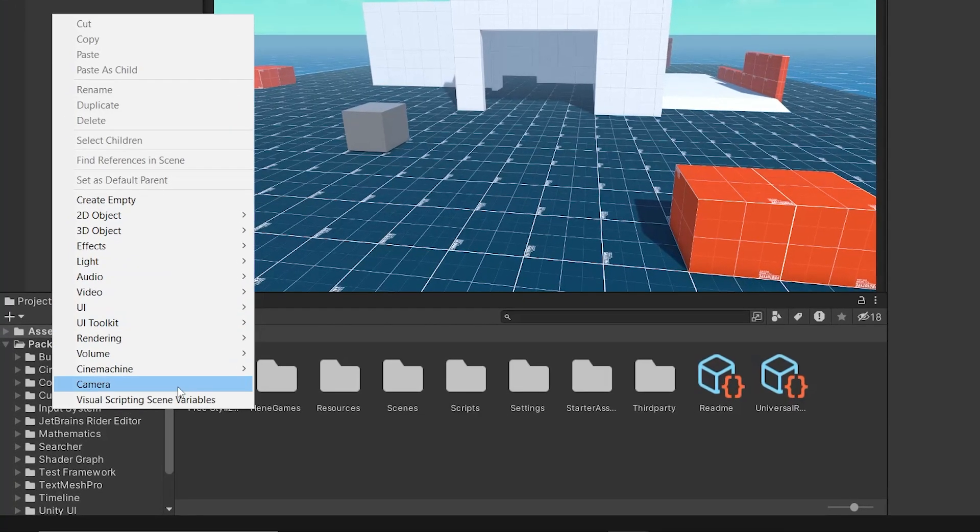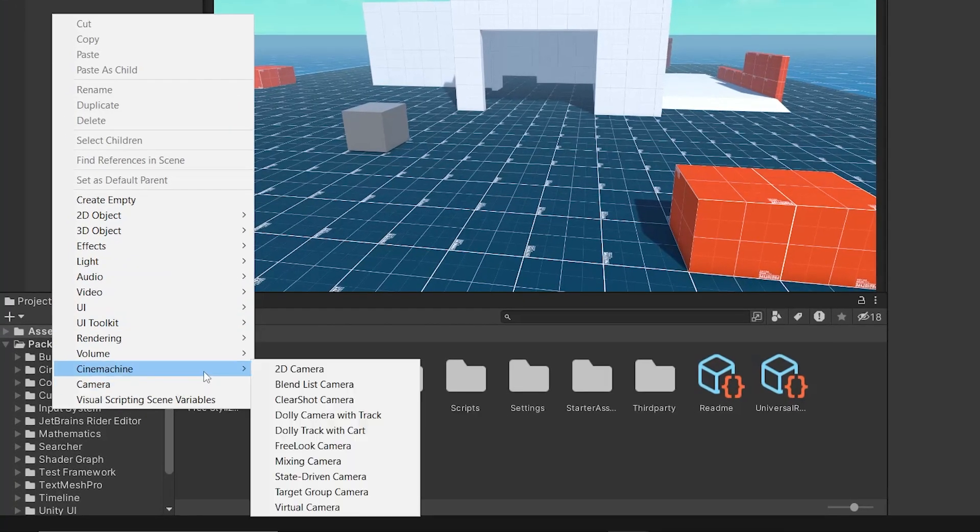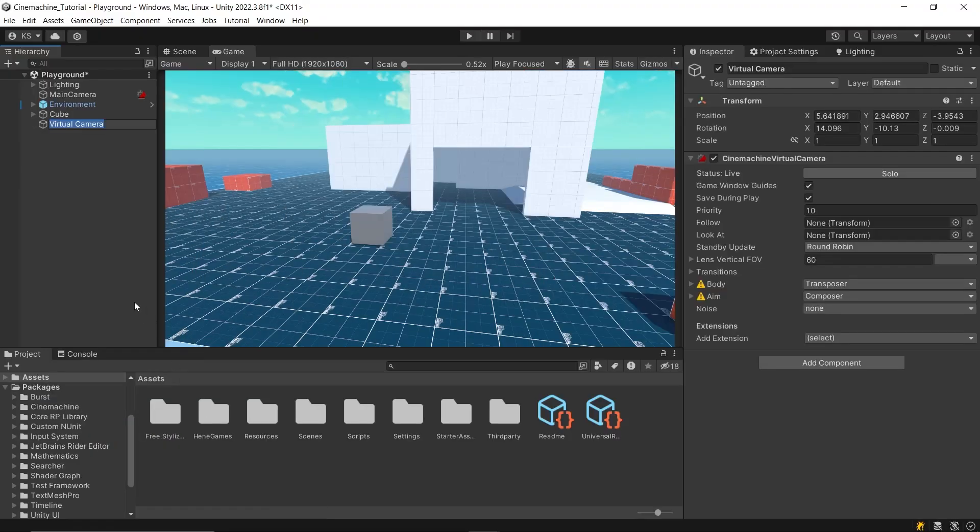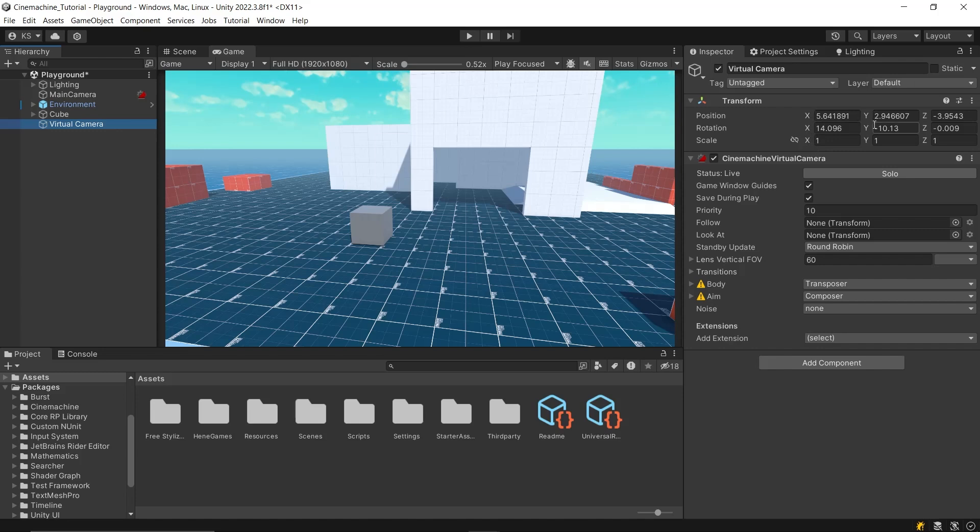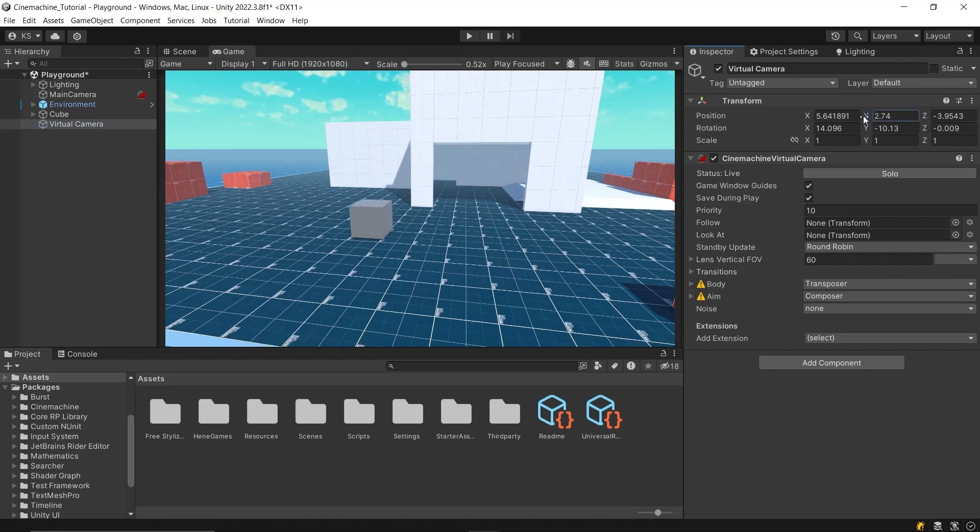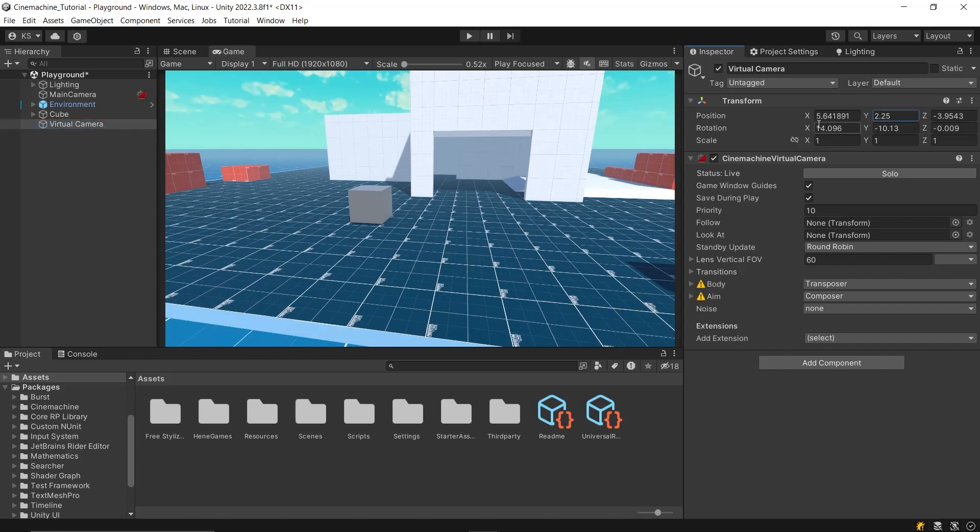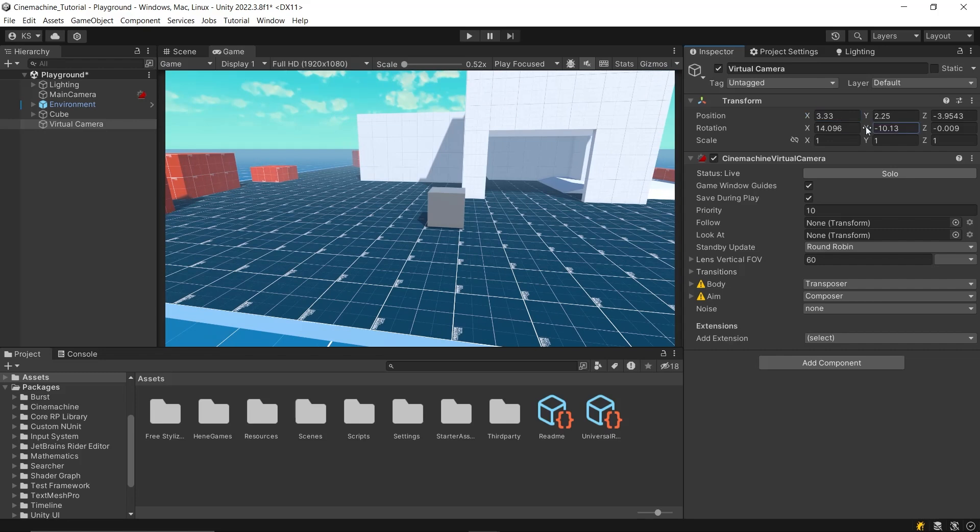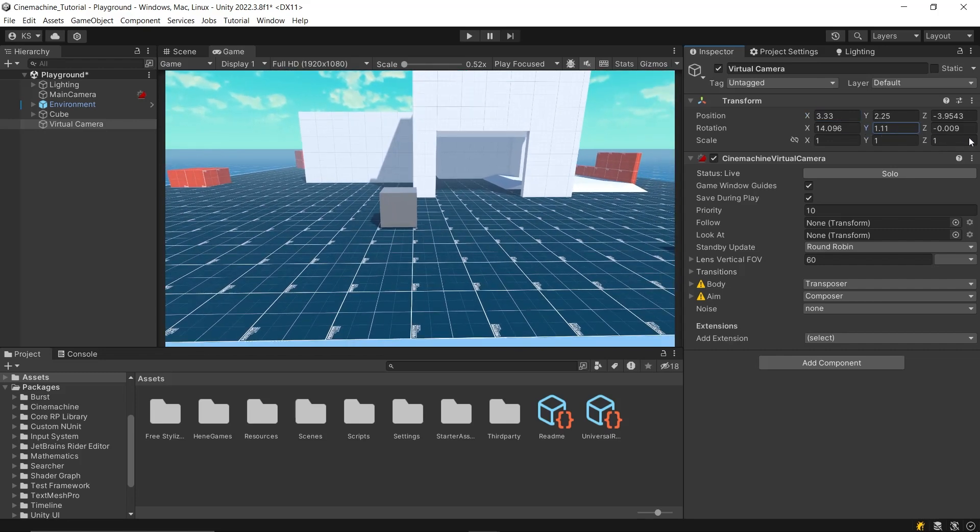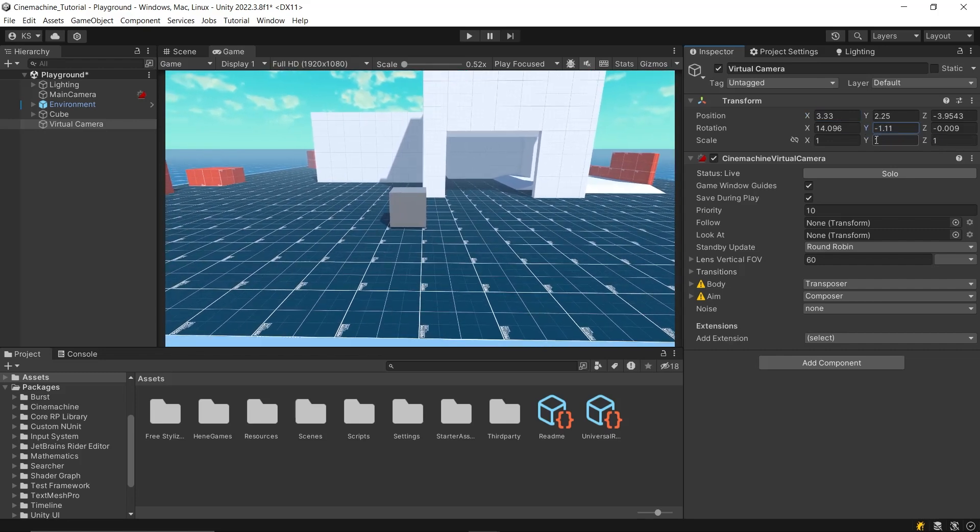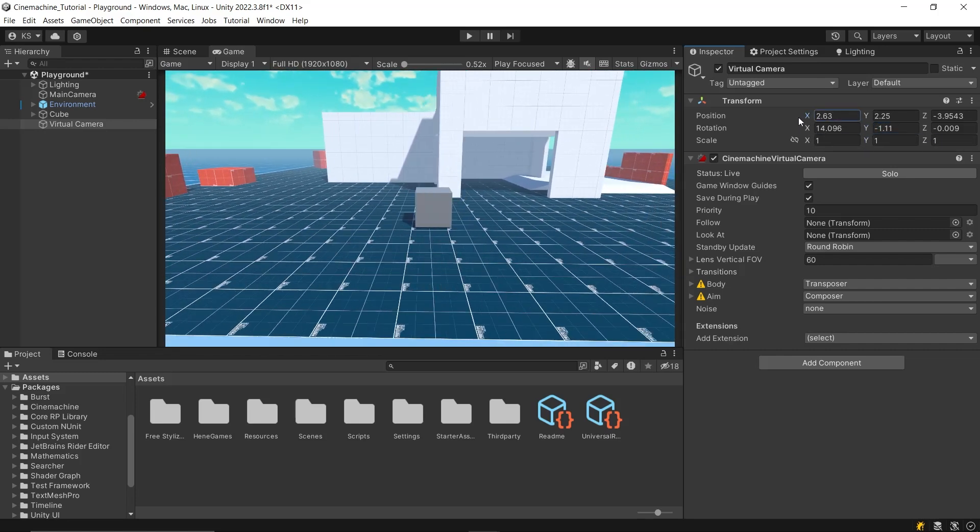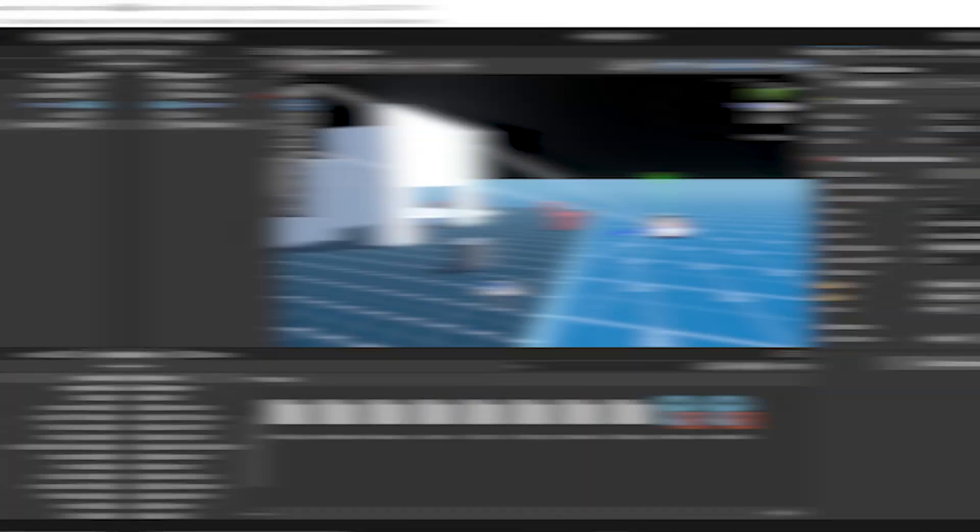In Cinemachine, there's primarily one type of camera you'll use, the virtual camera. Once you create a virtual camera, your main camera will become dependent on it. Essentially, you should treat the virtual camera as your main camera. Place it and aim it as needed. The main camera will automatically adapt to use the settings of the virtual camera.